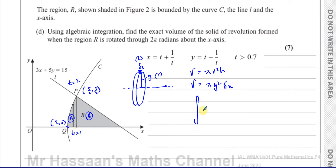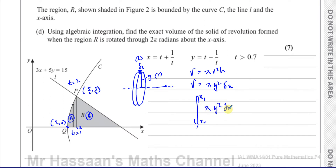The integral sign is actually an elongated 'S', meaning the sum of all those tiny volumes between x₁ and x₂. So the volume of revolution is π∫y²dx — you take the equation in y, square it, multiply by π, and integrate between the limits with respect to x. That gives you the volume of revolution.